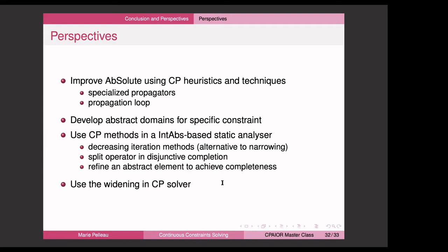If you're interested in working on this, you can try adding more CP heuristics and techniques like specialized propagators, improve the propagation loop, or develop new abstract domains. For example, an ellipse abstract domain for specific constraints. It would also be nice to do the inverse — use CP methods to help static analyzers prove correctness or prove that there are no errors in execution. And something I didn't talk about but would be very nice is to use widening operators defined in abstract interpretation inside a CP solver. Thanks for your attention — if you have questions I'll be glad to answer them.